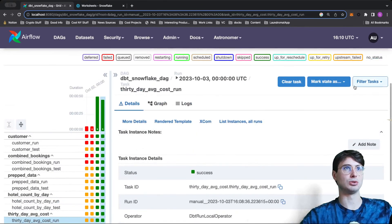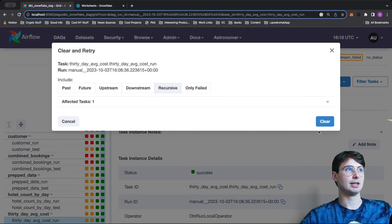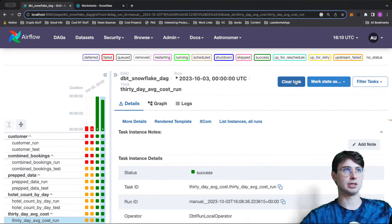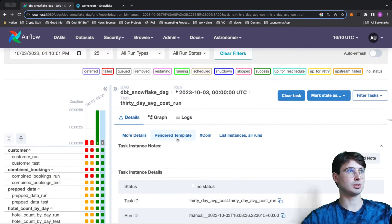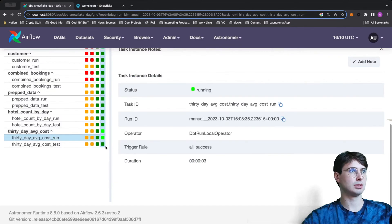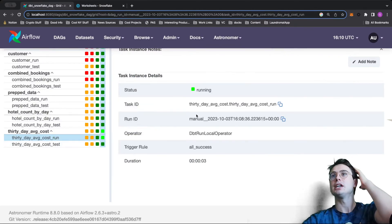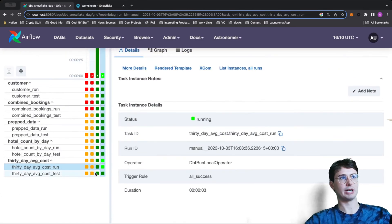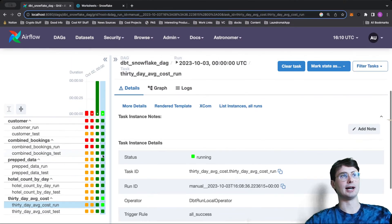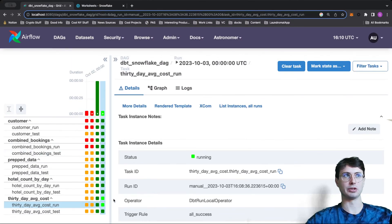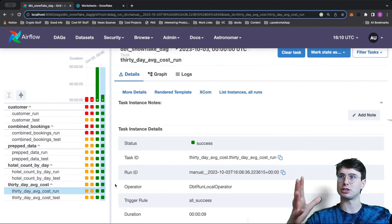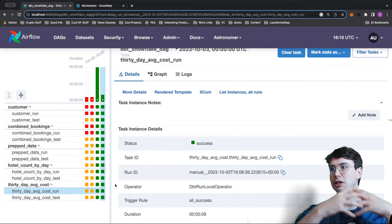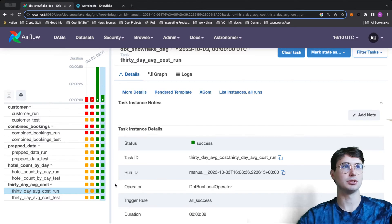So let's say I want to clear this task and run it again. We'll clear it — and you can see, yes, it's running again. So instead of needing to run a full dbt model, I can actually run individual steps within a model without needing to run the entire workflow again. You get all that retryability and all the different functionality that you get with Airflow, layered into your dbt workflows.